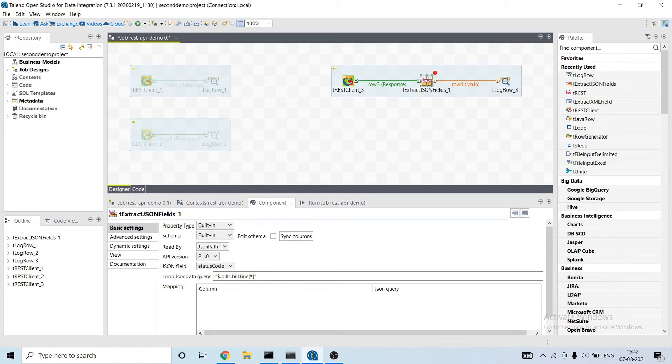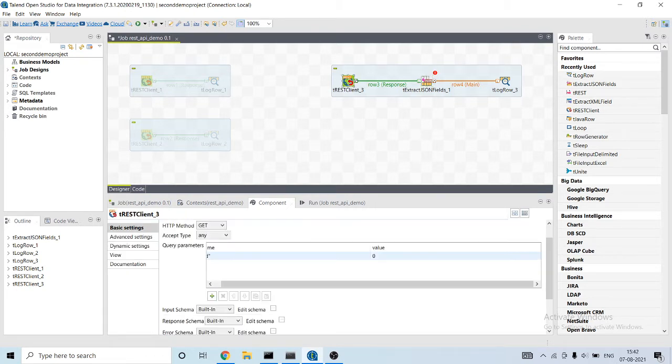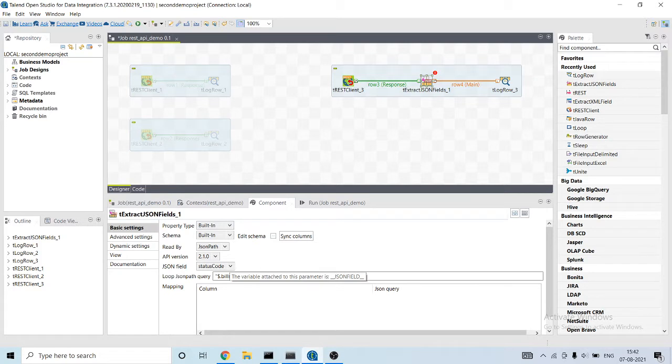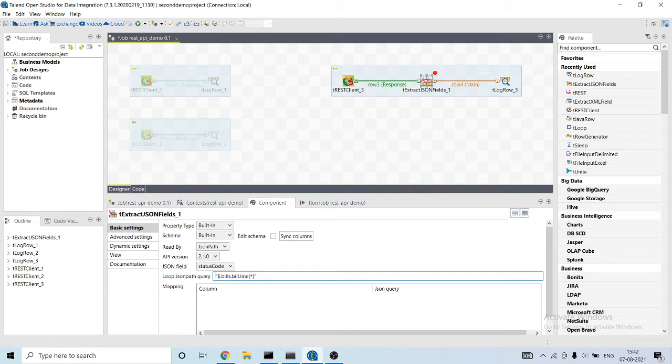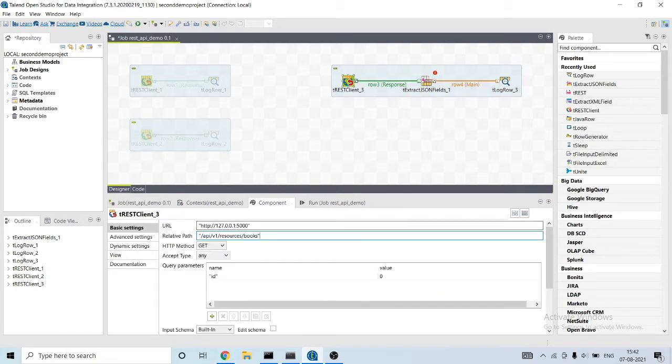In the t-extract JSON field, it has the following parameters: property type, schema, read by, API version, JSON field, loop, JSON path query, and mapping. So let me show you the output of this.